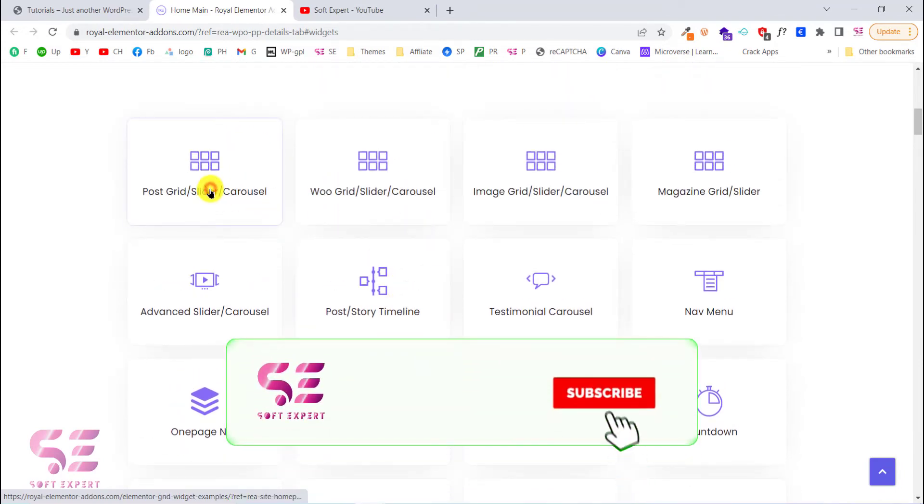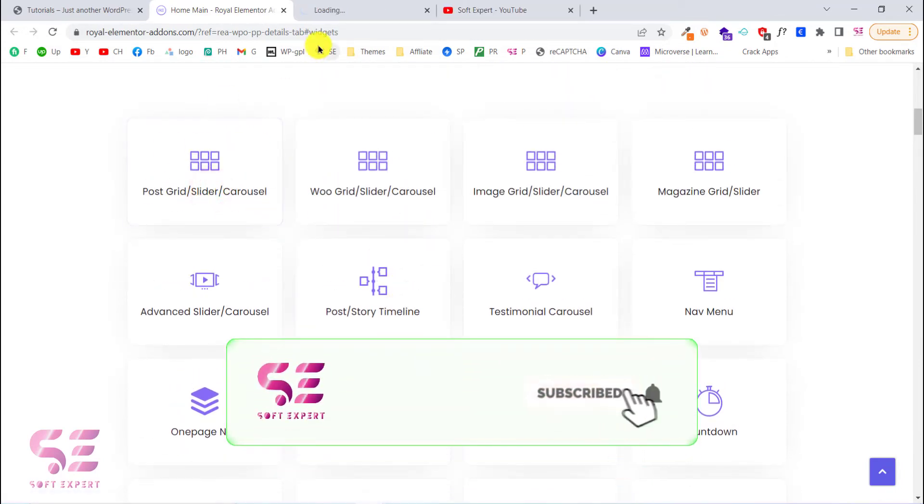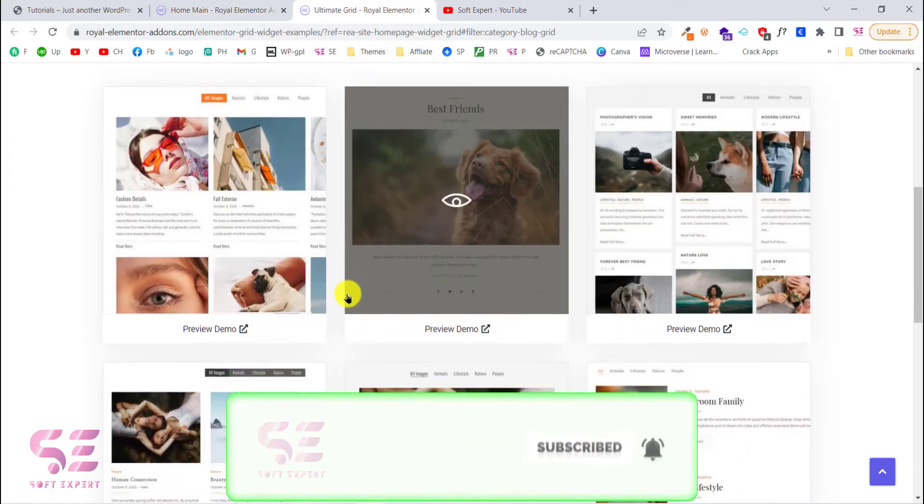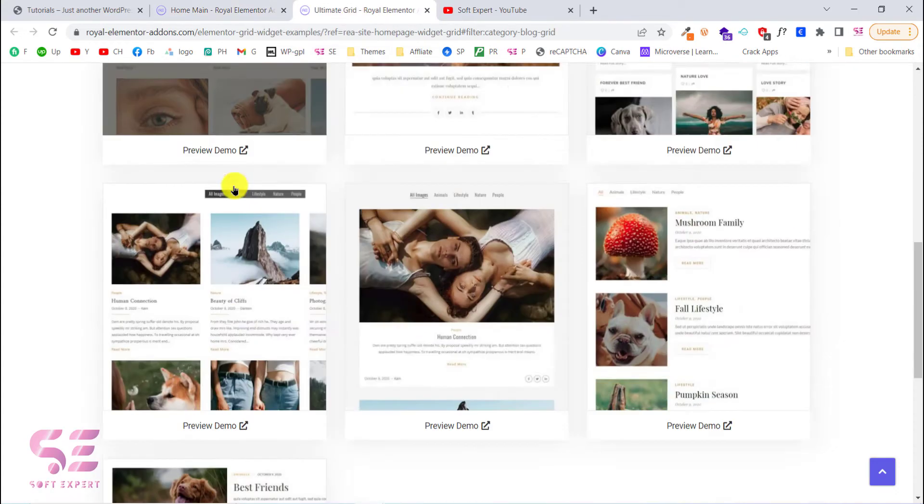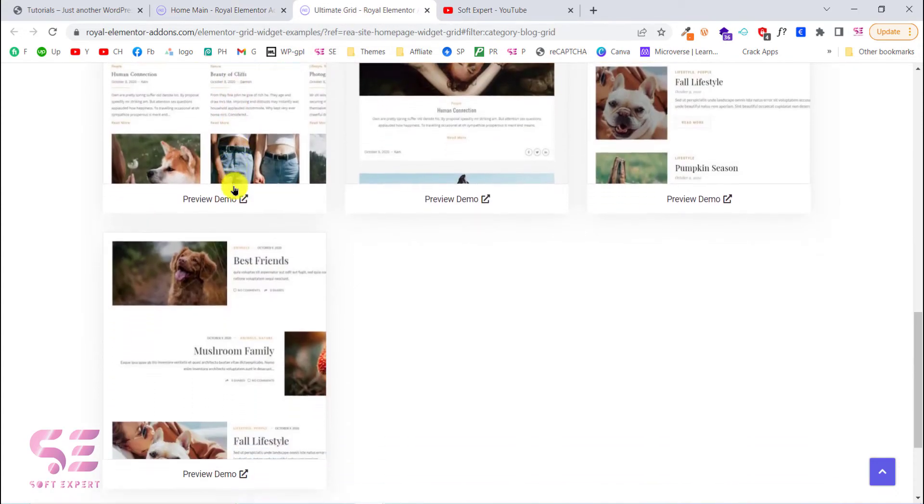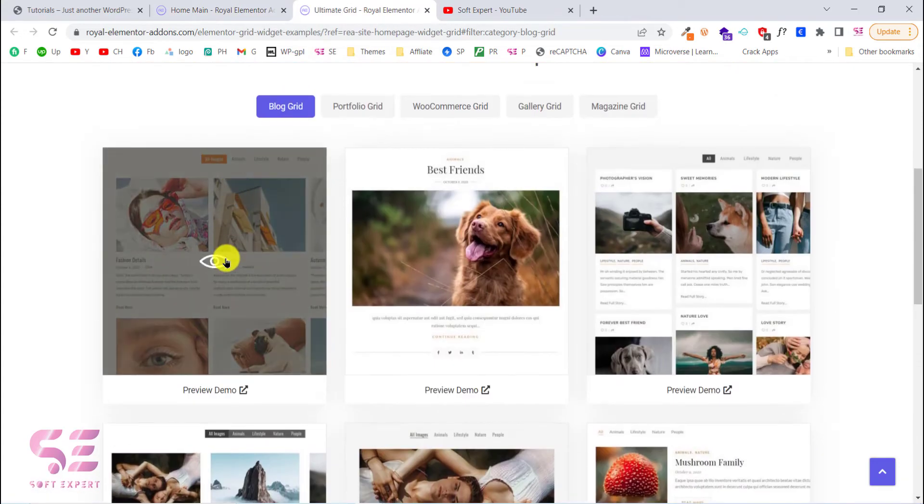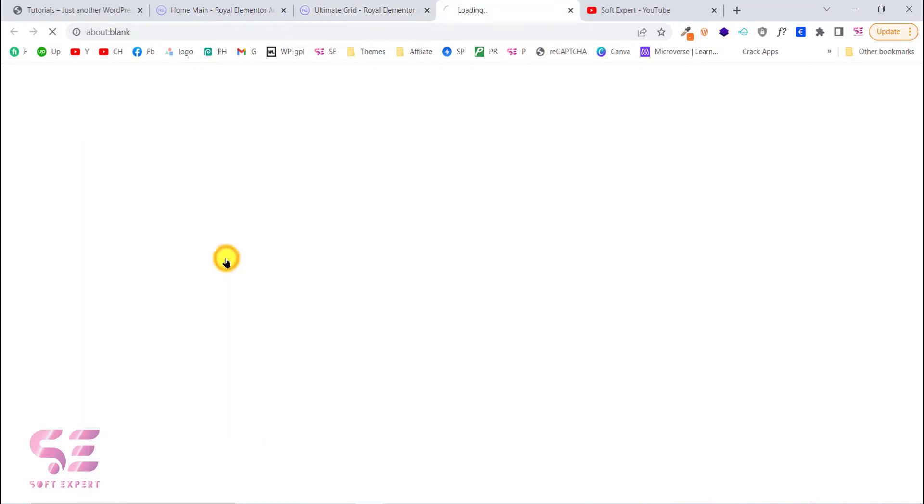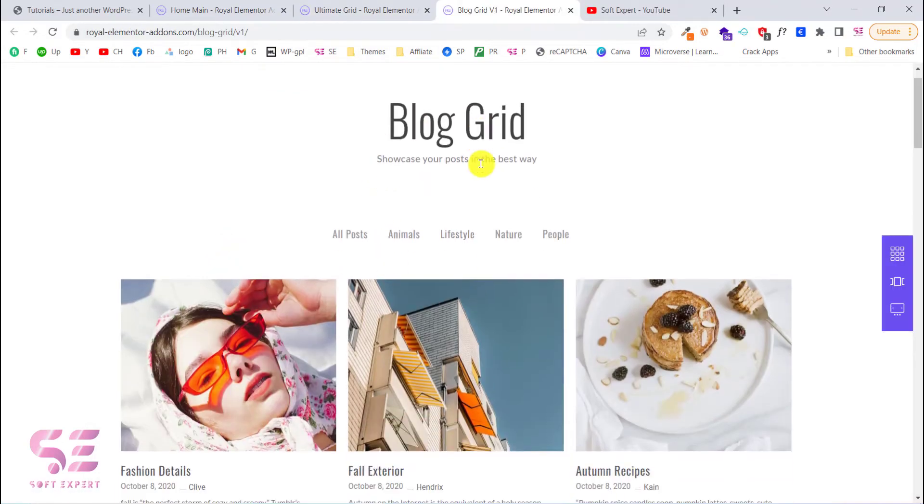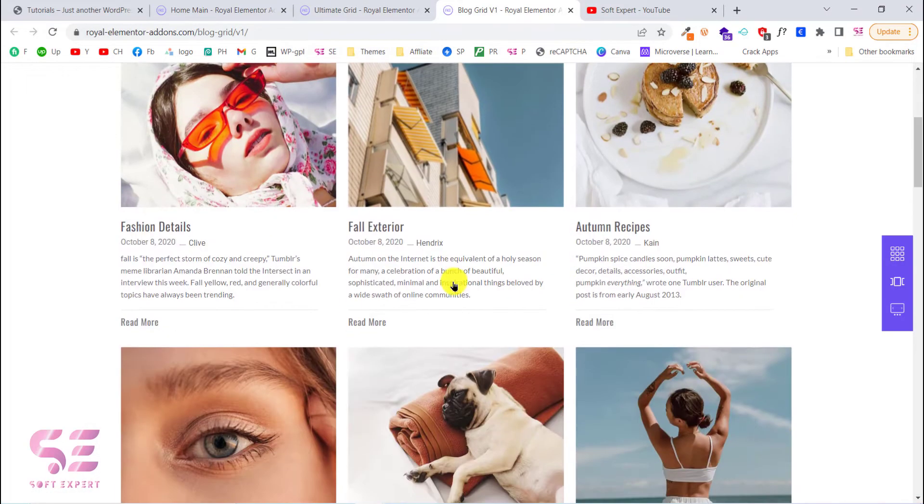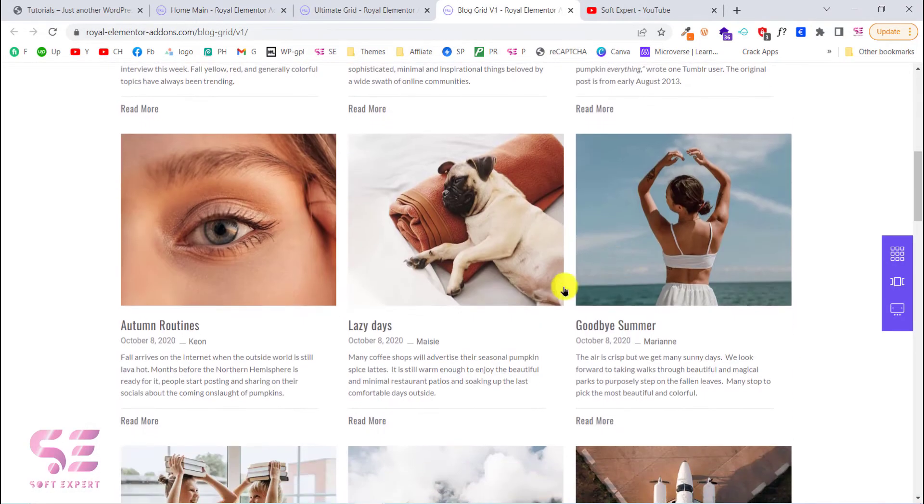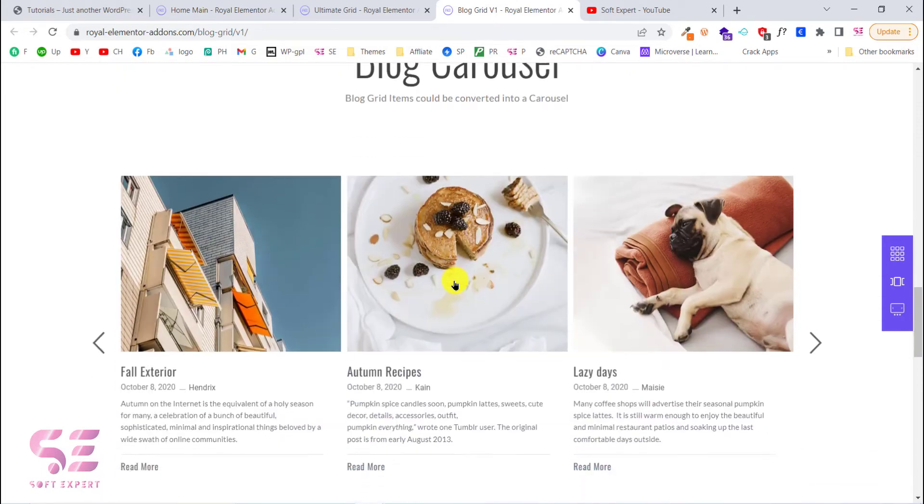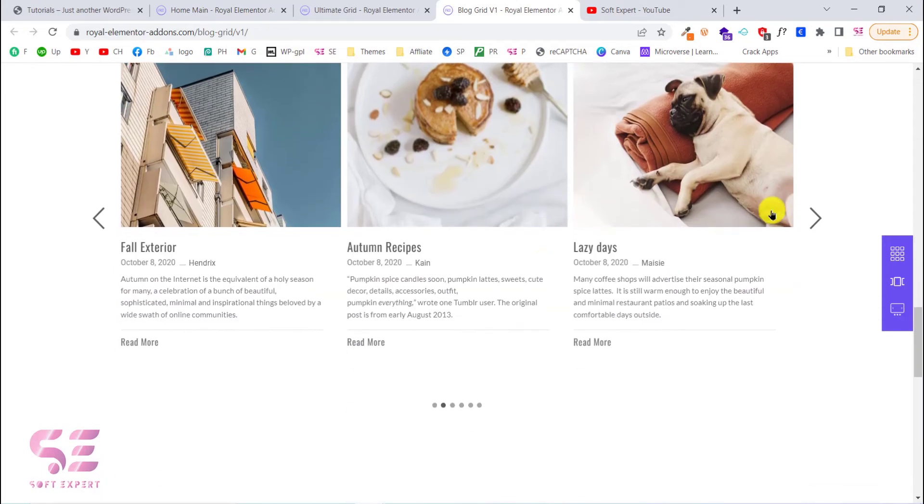So let's check the first one which is the blog post grid. And here you can see these are some of the demos that are available. Let's check the first one. So this is the blog post grid. You can see the look. This is the carousel.